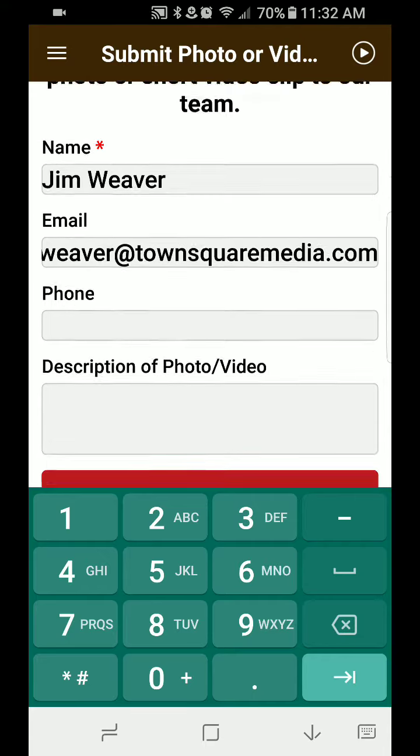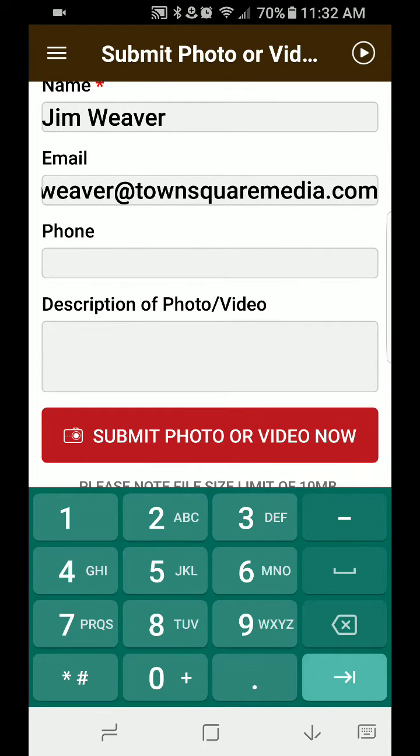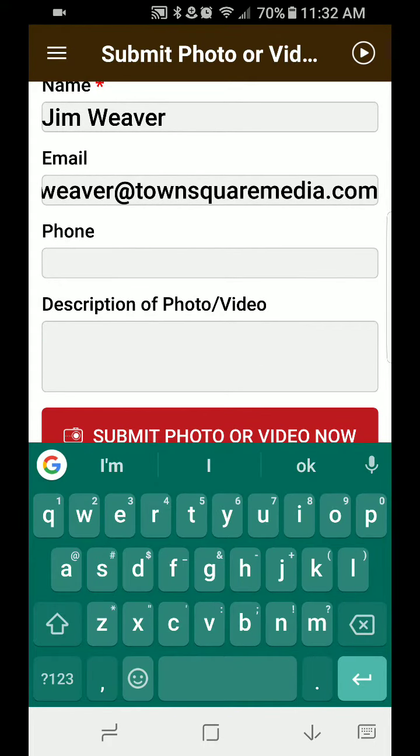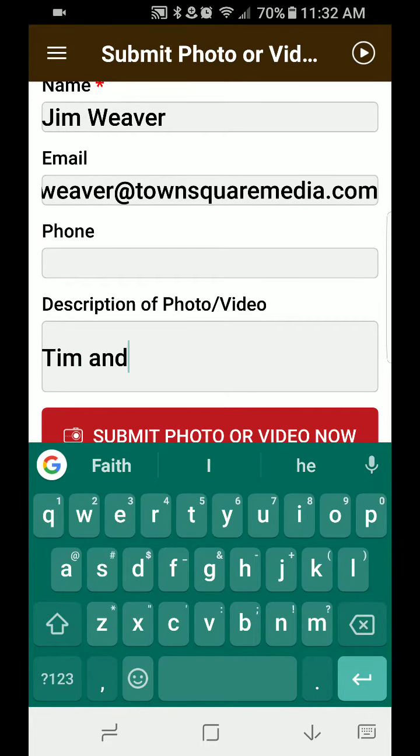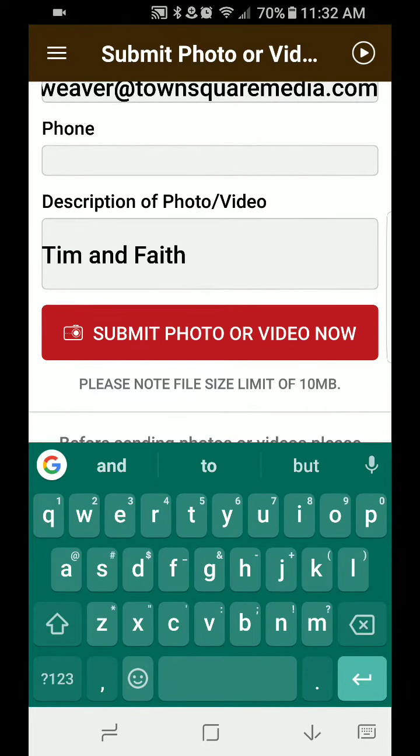And you can also give us your phone number if you want, or either or. It doesn't matter. Down here in the description, we'd like for you to put Tim and Faith. All right.